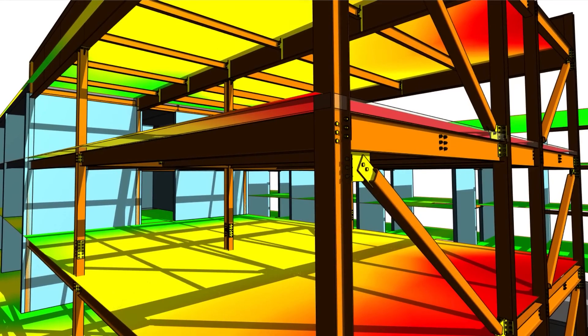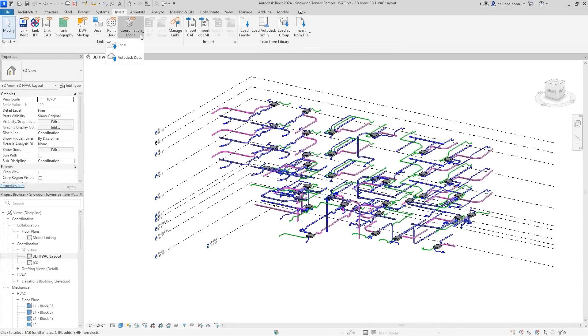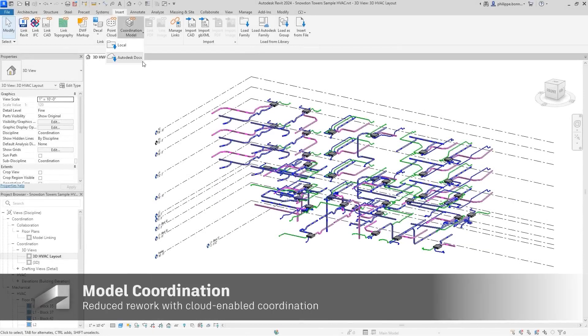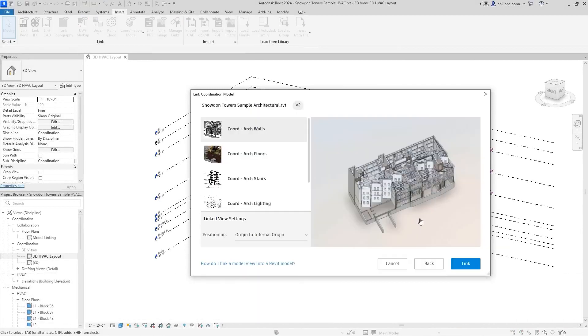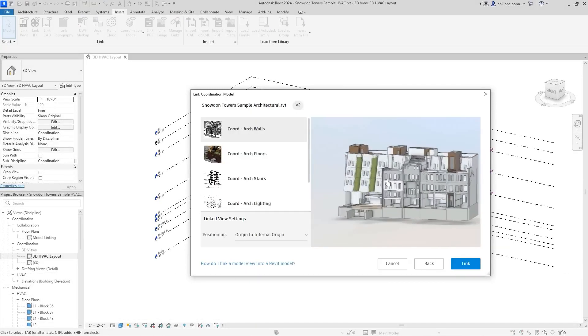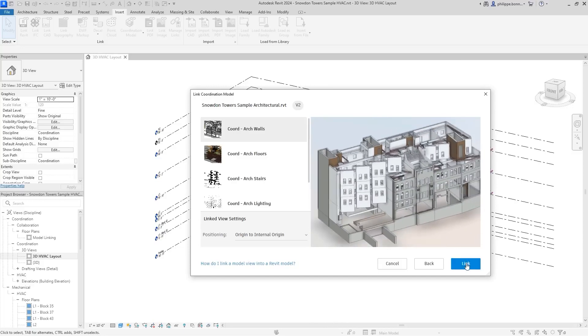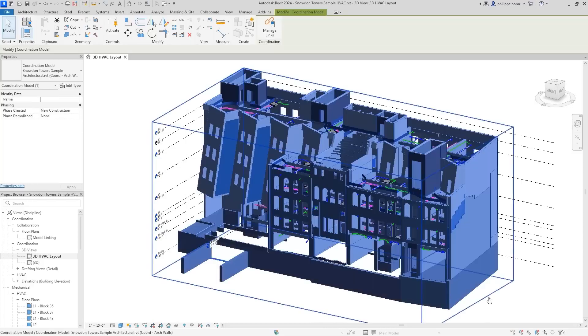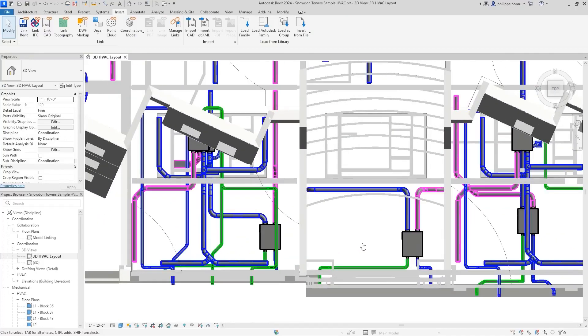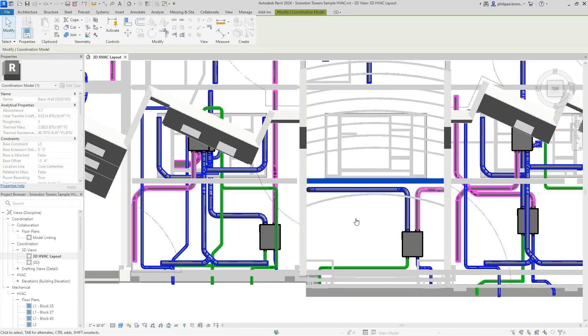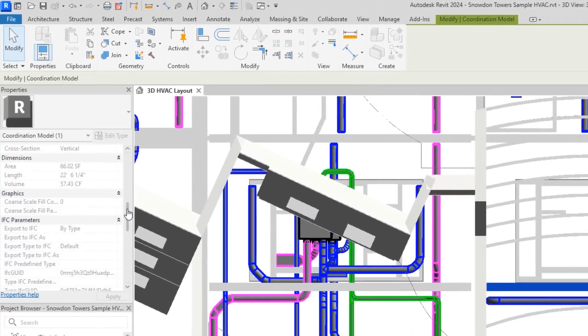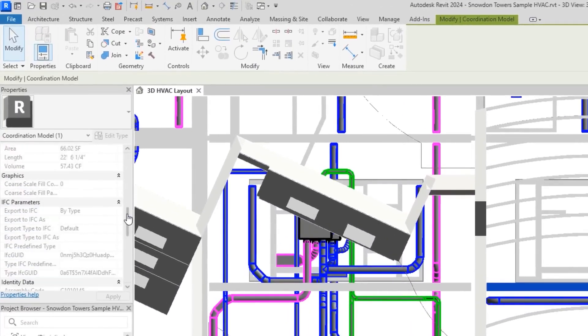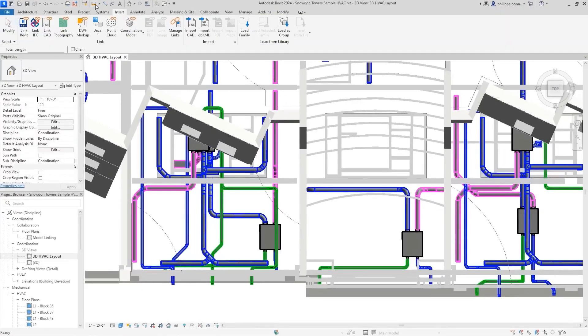You can now link a coordination model view from Autodesk Docs into your current Revit project, ensuring data integrity and improving project performance when working in teams. Link models and views directly into Revit from any of the 60-plus formats supported by Docs, underlay the coordination model as visual reference when designing in Revit, and use Snap to functionality to work with greater geometric precision.